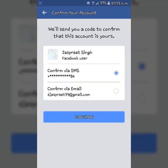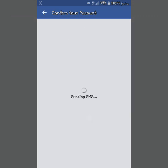Now you have two options to confirm your Facebook account. You can send an SMS to your phone number to confirm your account, or you can send an email to your email address to confirm your account. After selecting these options, click continue.